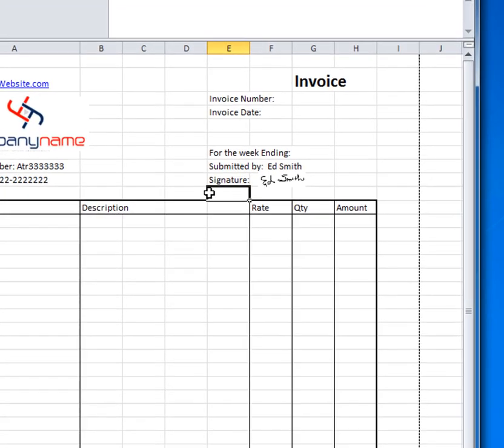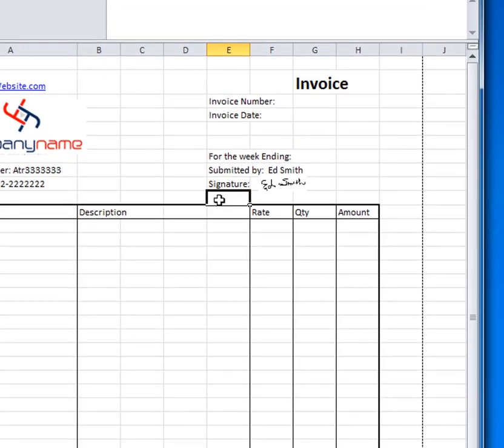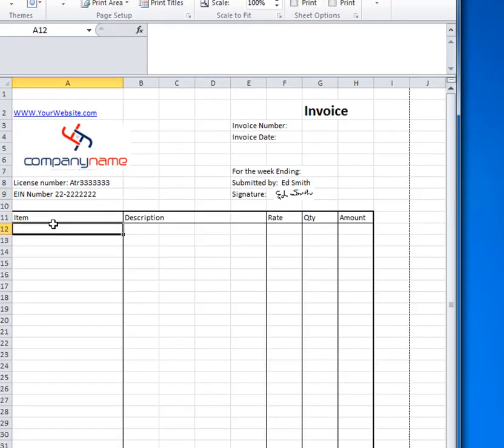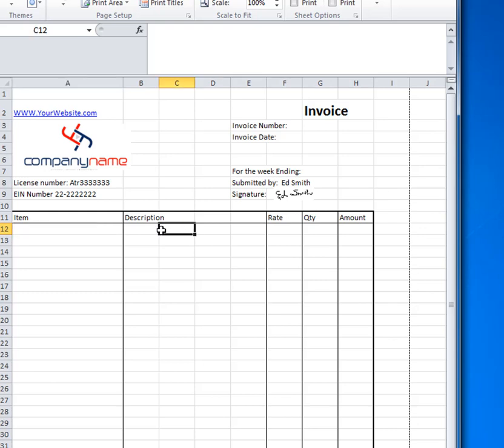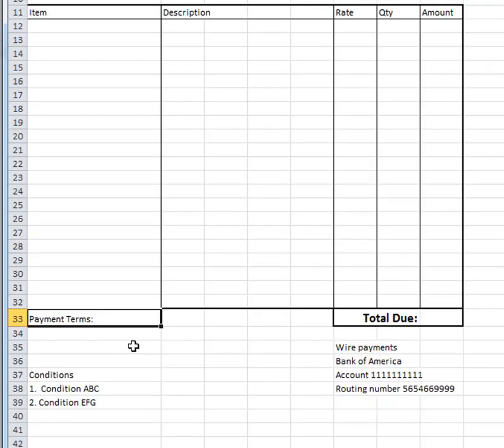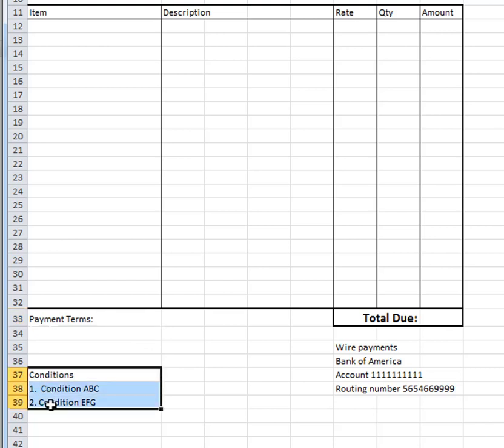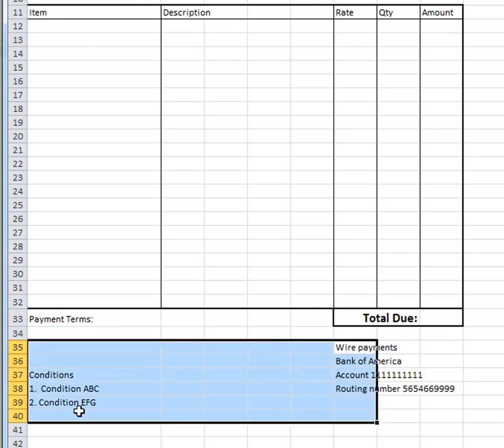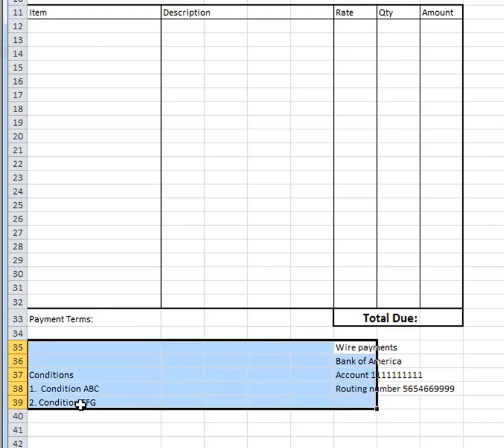For example, all invoices for this company are going to be submitted by Ed Smith. We've imported into Excel a screenshot of his signature and this is where the standard data will appear: item, description, rate, quantity, and amount. Down below the payment terms will come in from the customer record in QuickBooks Online. We have some conditions that we wanted to appear on our invoice and we wanted to tell the customer where the payments should be wired to. This again is static data that will appear on the same form.